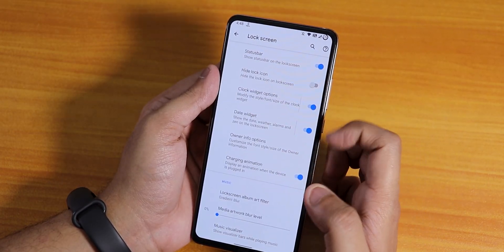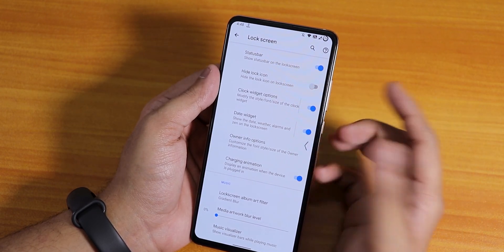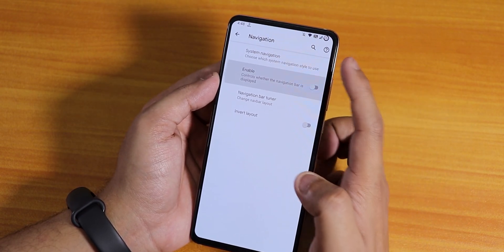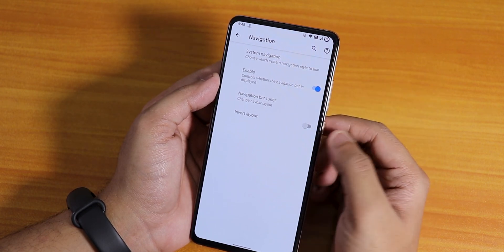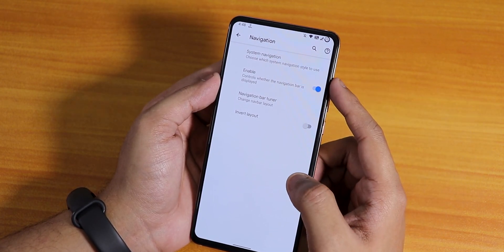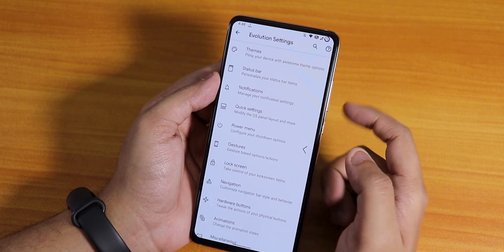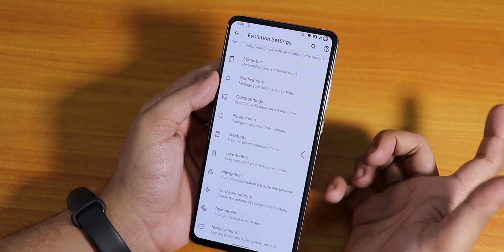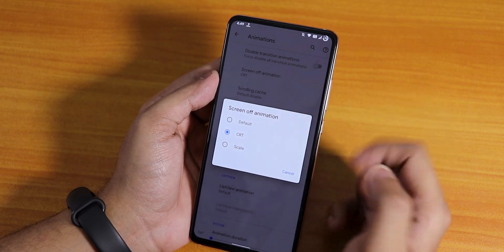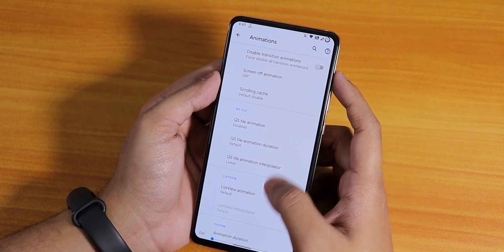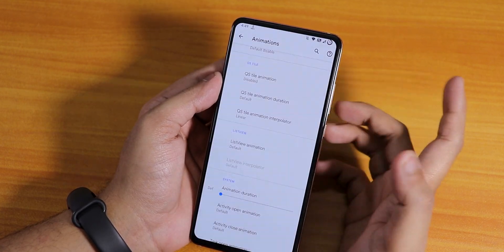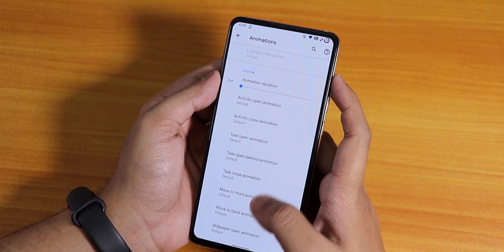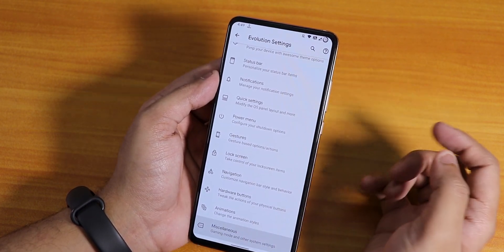On the lock screen, pocket detection is there along with status bar options, and the charging animation does a Pixel-style animation when plugged in. In navigation settings there are controls for the navigation bar display. In hardware buttons we have volume panel customization. Under animations, you can change the screen-off animation to CRDroid or scale, scrolling cache, quick setting toggle animations, list view animation, and the whole UI animation — you can change any animation as you'd like.